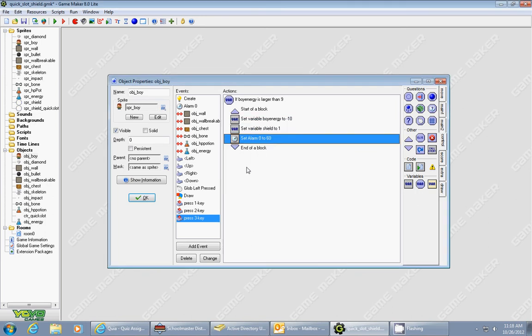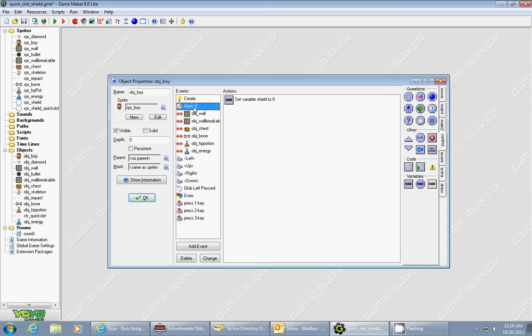Now, let's see what happens when the alarm goes off. So I add an alarm 0 event, and all it does is it sets the variable shield back to 0. And that'll basically turn it off.